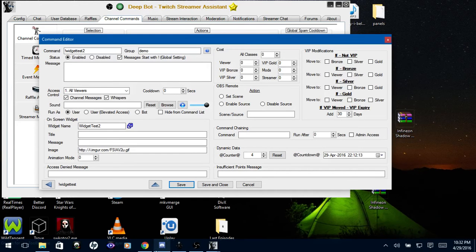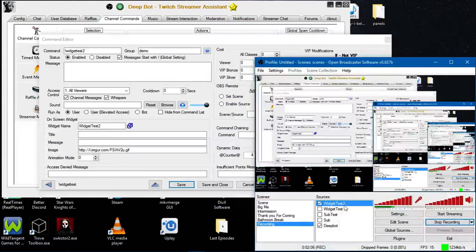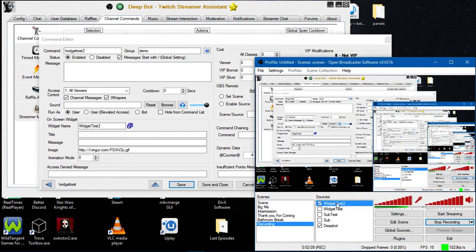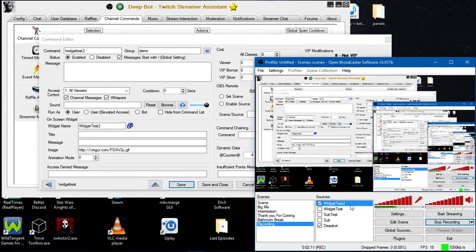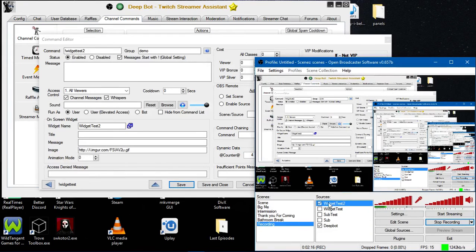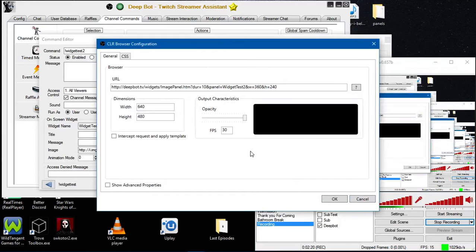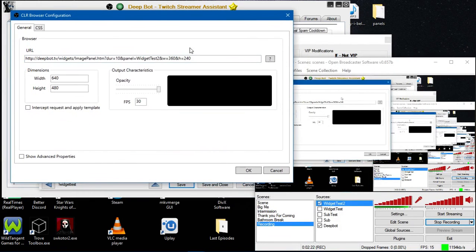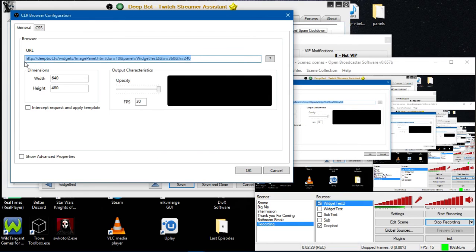Next, you want to go to OBS. As you can tell, I have Widget Test2 as the source. You do not have to have it the exact same name as the widget name. I just named it Widget Test2 to keep everything the same. I have a CLR Browser here that I will be posting in the description of this video that you will need for this to work properly.